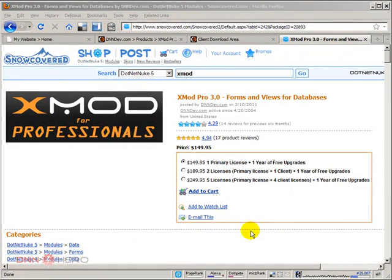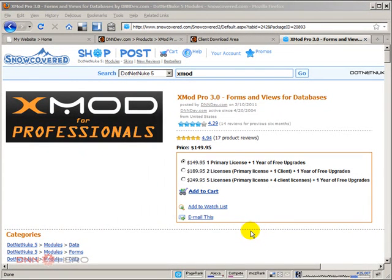Hello, I'm Ederson Livira. I'll be presenting this video for DNAhero.com. In this video I'll be showing how we can create a student's listing using Xmod module.